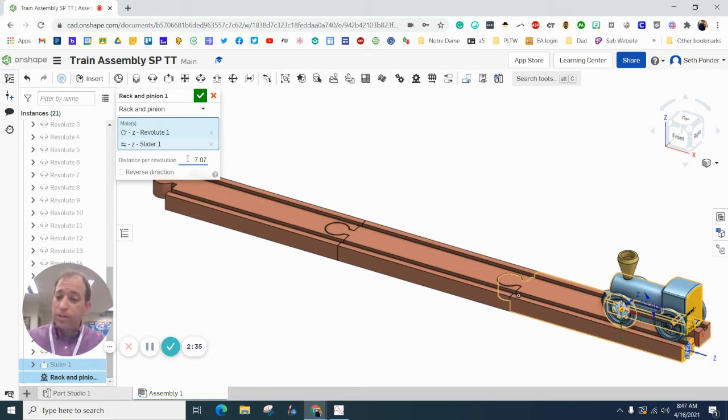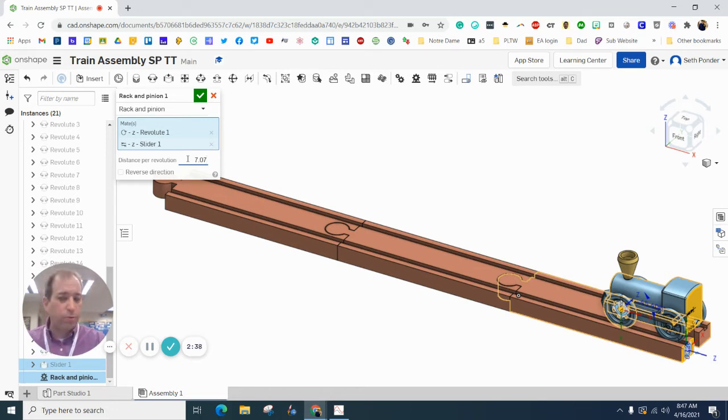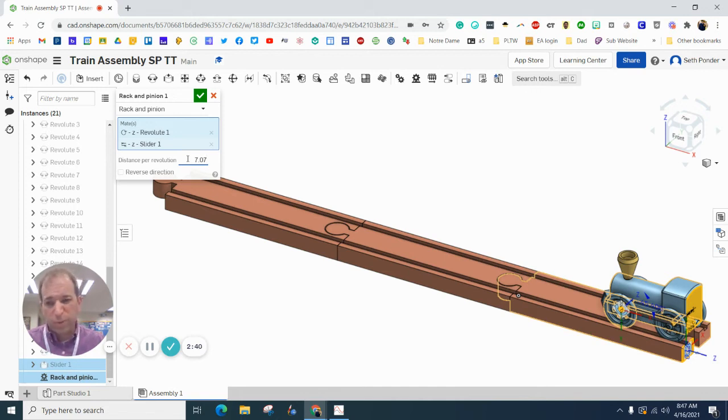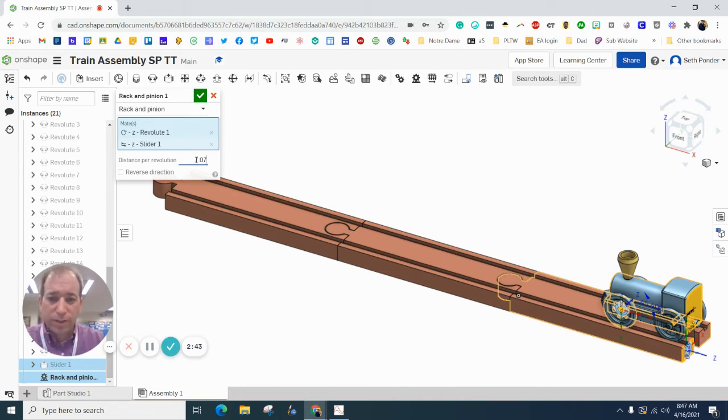So our diameter is 2.25. Pi, of course, is 3.14. We round. And so that gives us roughly 7.07.